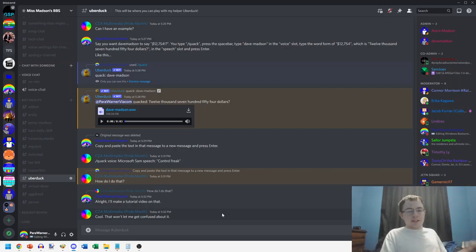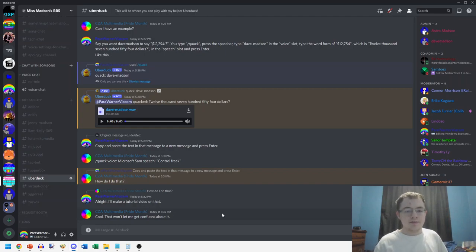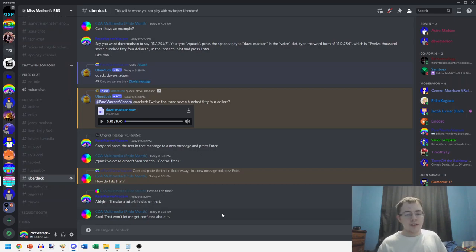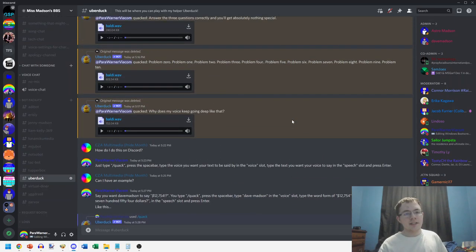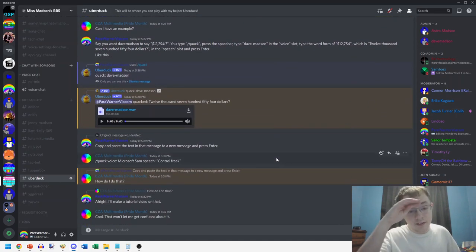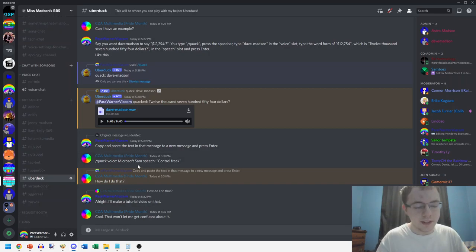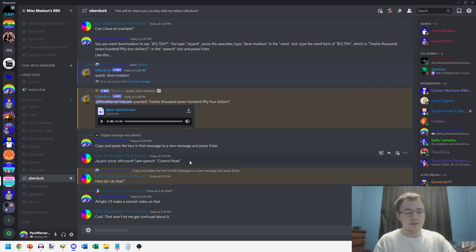I've been trying to teach CCA multimedia how to use it through messages on Discord, but as you can see, it didn't pan out so well. What he's trying to do is make Microsoft Sam say 'control freak'.